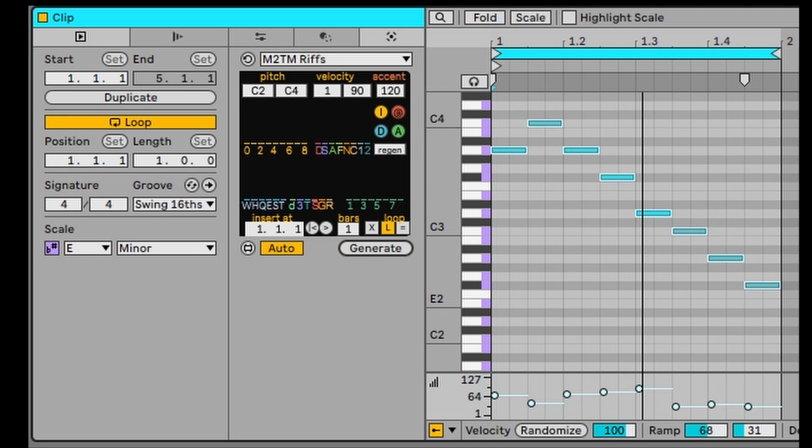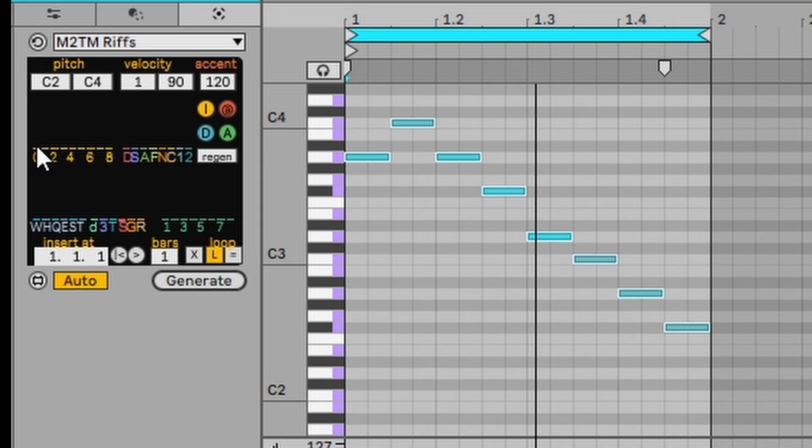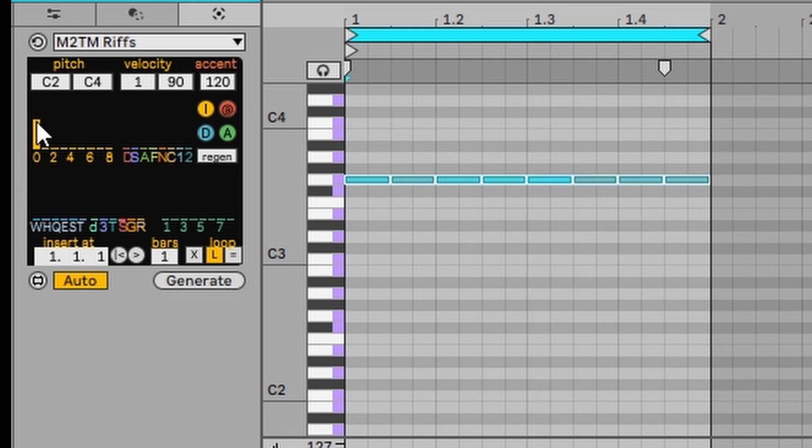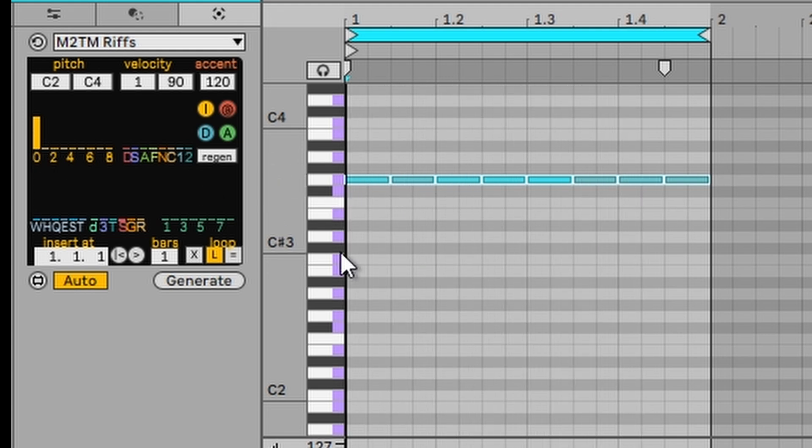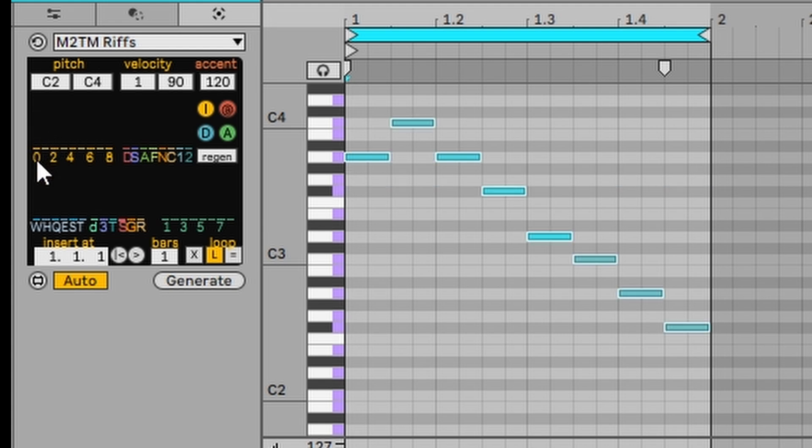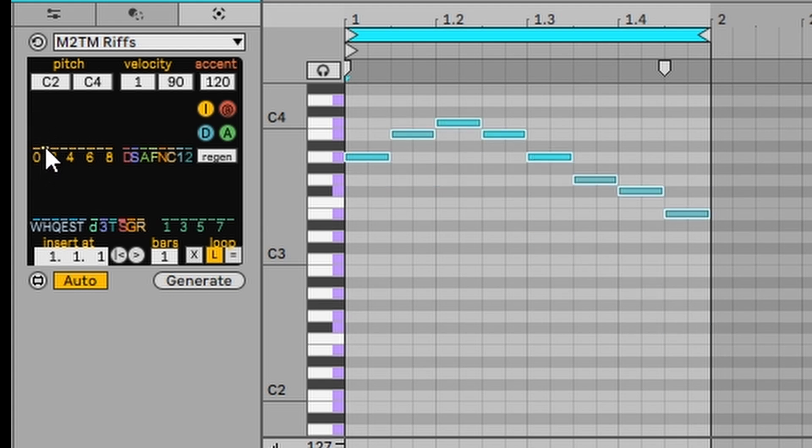But there's so many things you can do. We can change the intervals here. If we have an interval of zero, what that means is that each note being played in the riff, there's no difference between those notes. If the possibility is pretty high that there's no difference between the notes, obviously you'll see all the notes being the same.